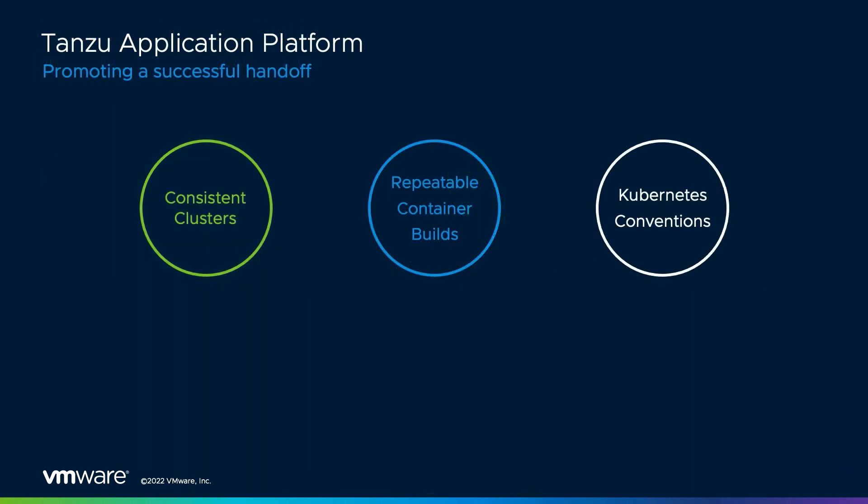Before we dive into the details of how the Tanzu application platform deploys our application code, let's review how it promotes a successful handoff between Aaron and myself.